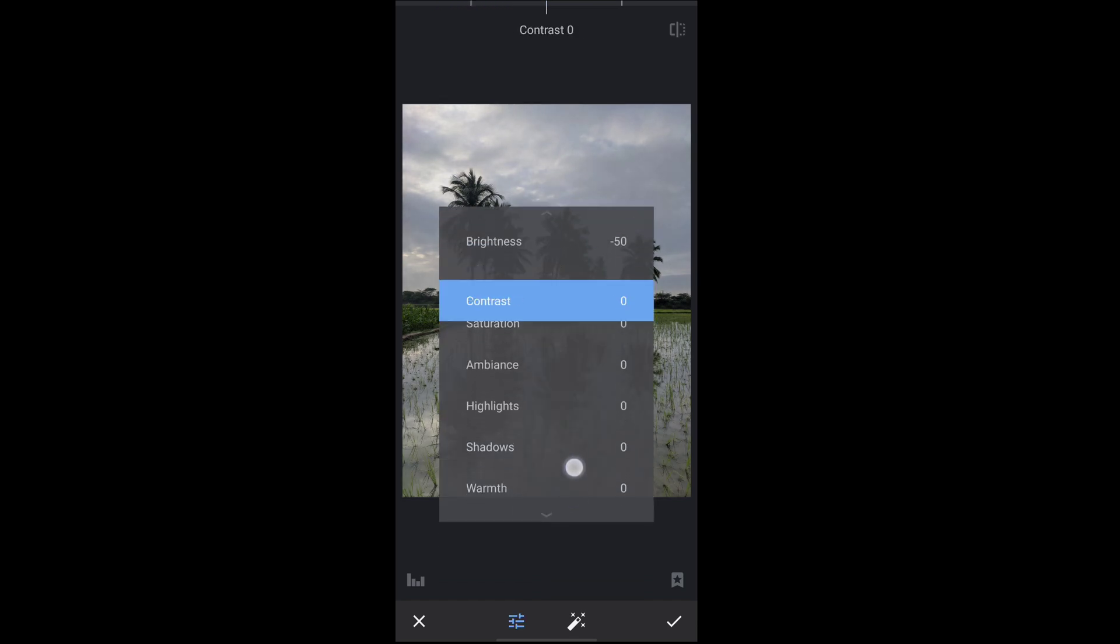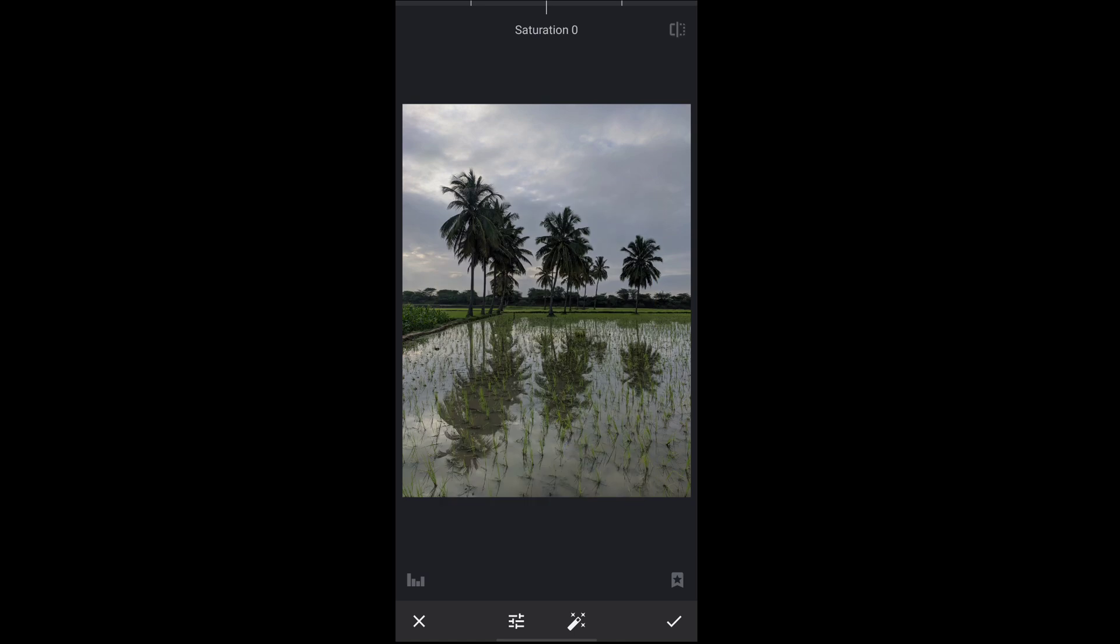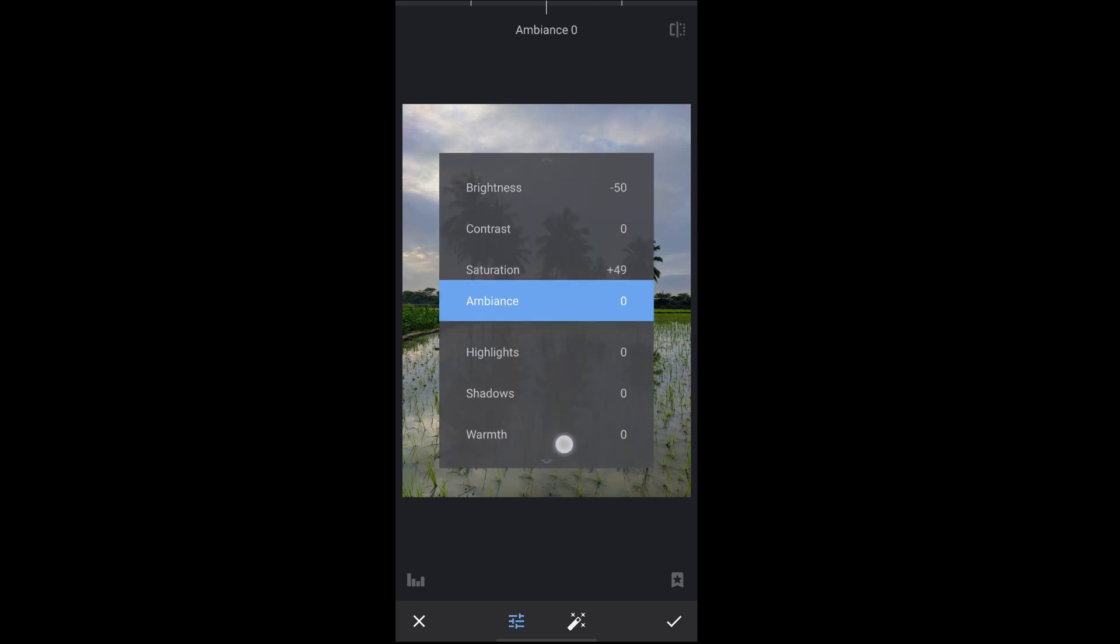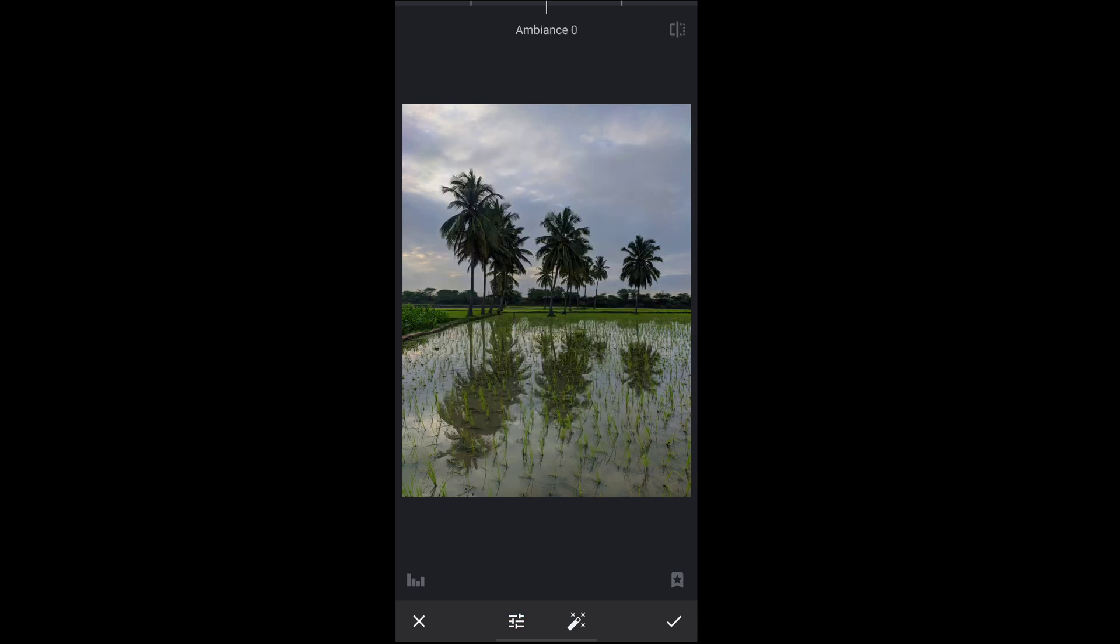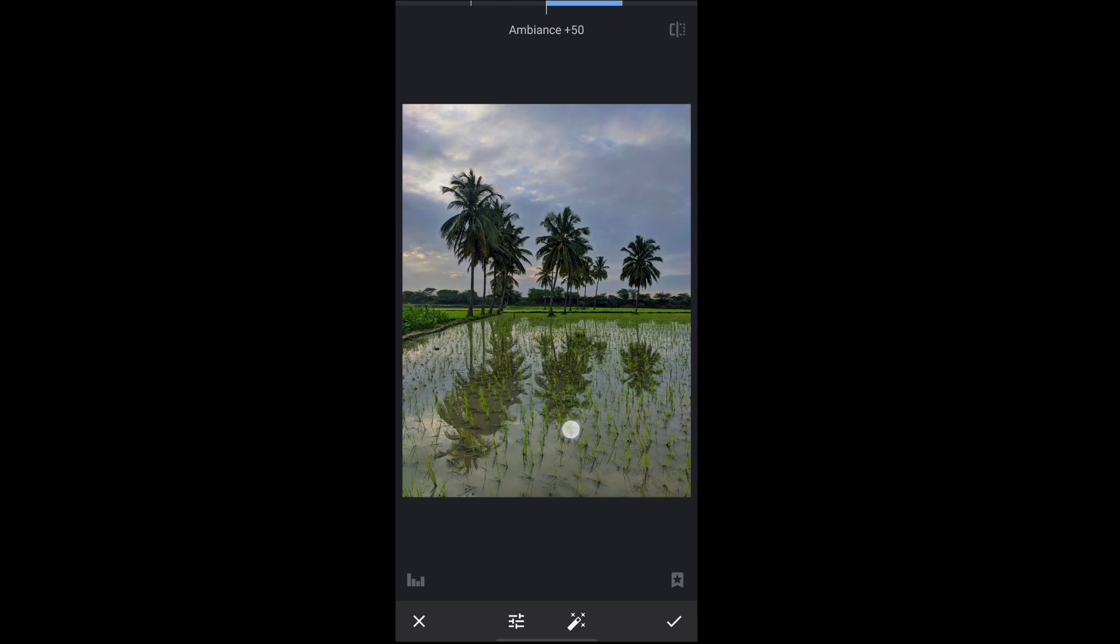Next move to the saturation part. Increase the level of saturation till green looks some more attractive. And next move to the ambience part, increase the level of ambience till image looks some more good.